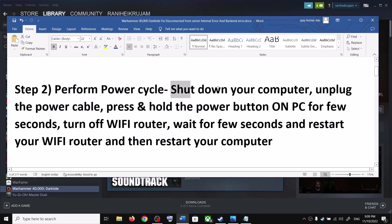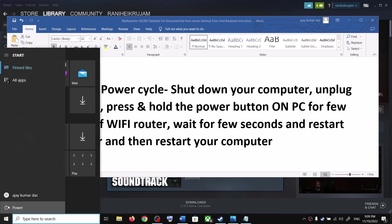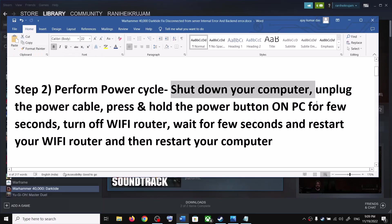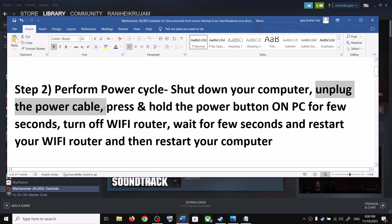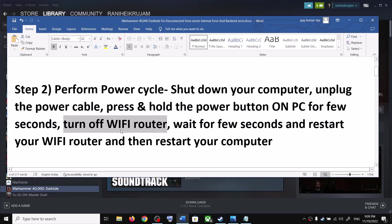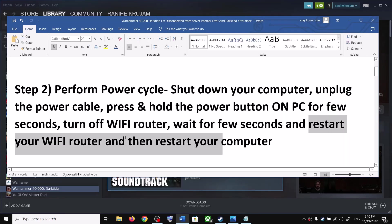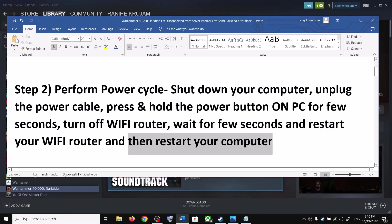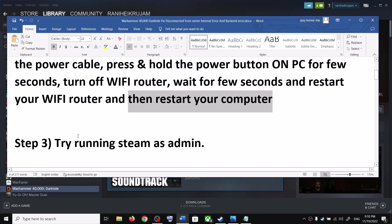To perform a power cycle, shut down your computer first. Once it's shut down, unplug the power cable from the computer, then press and hold the power button for a few seconds — this will release all the static electricity. Next, turn off your router, wait a few seconds, restart your router, then restart your computer, connect to the internet, and launch the game.